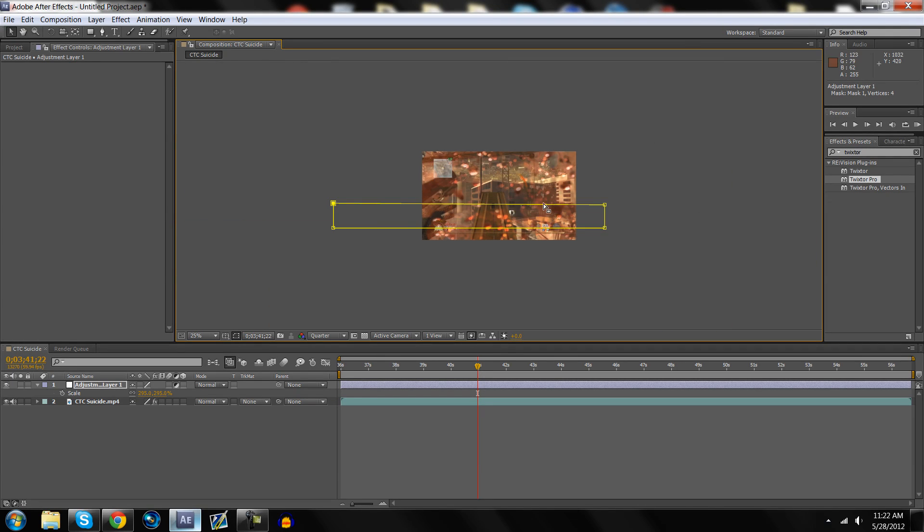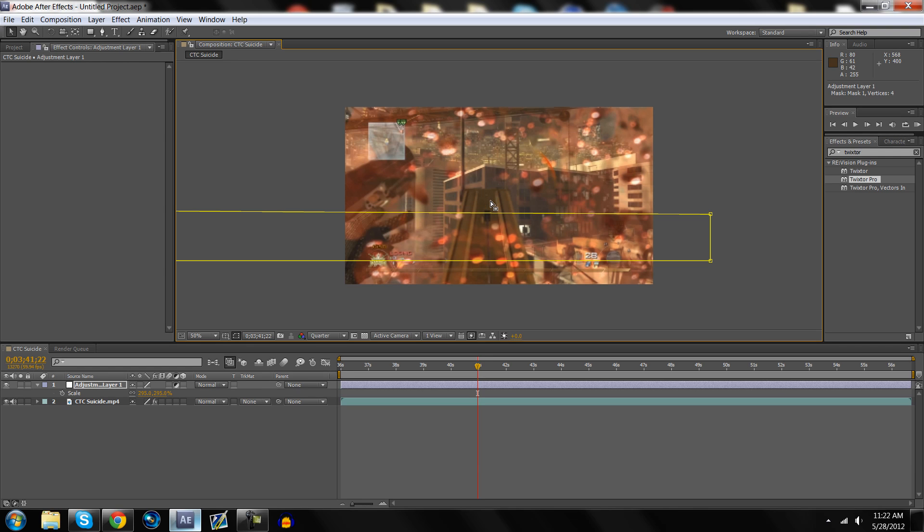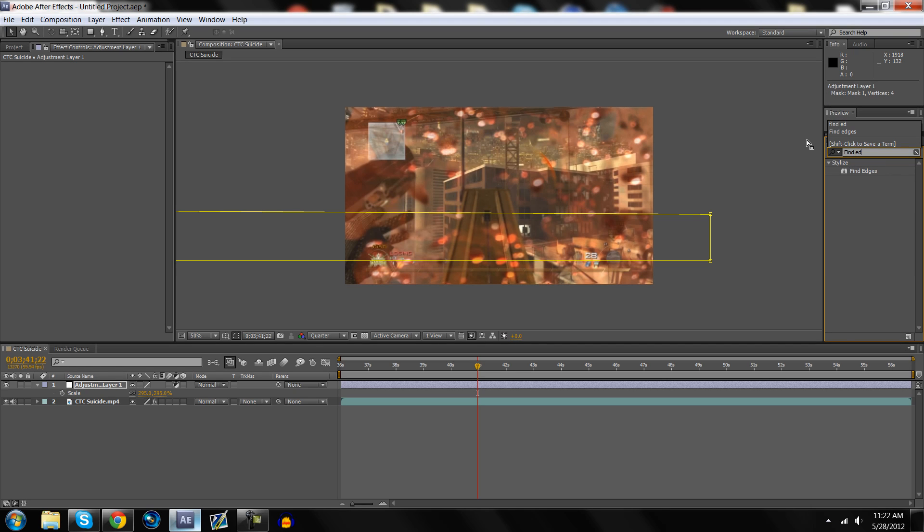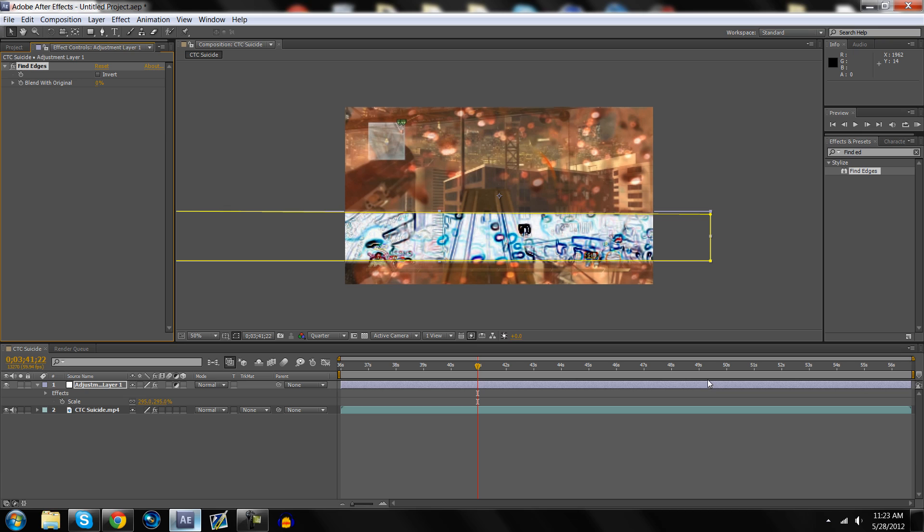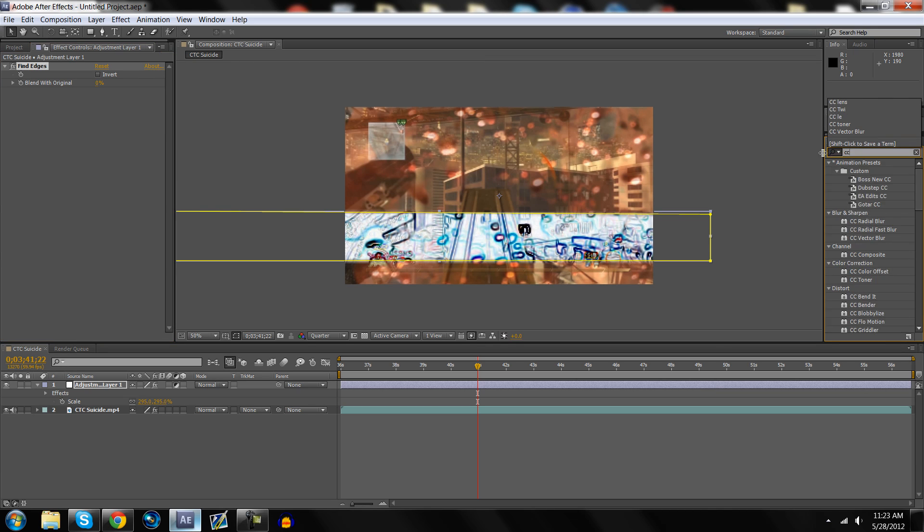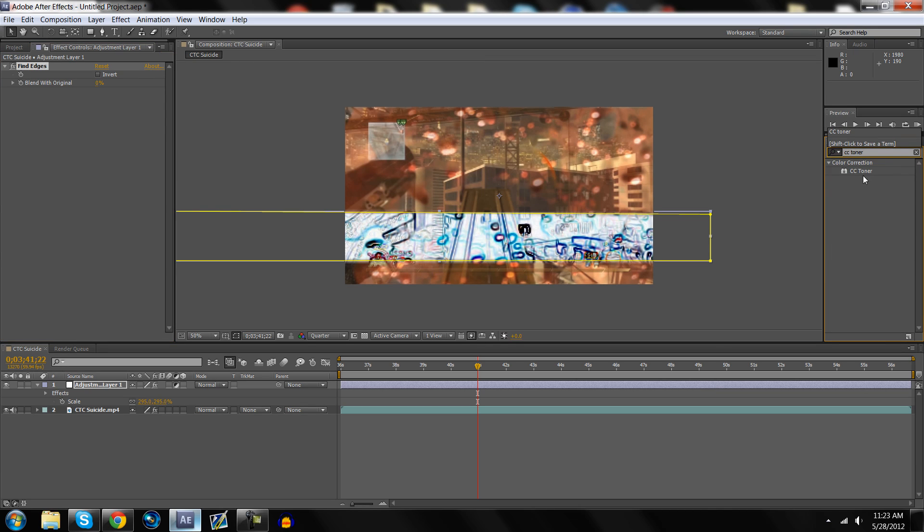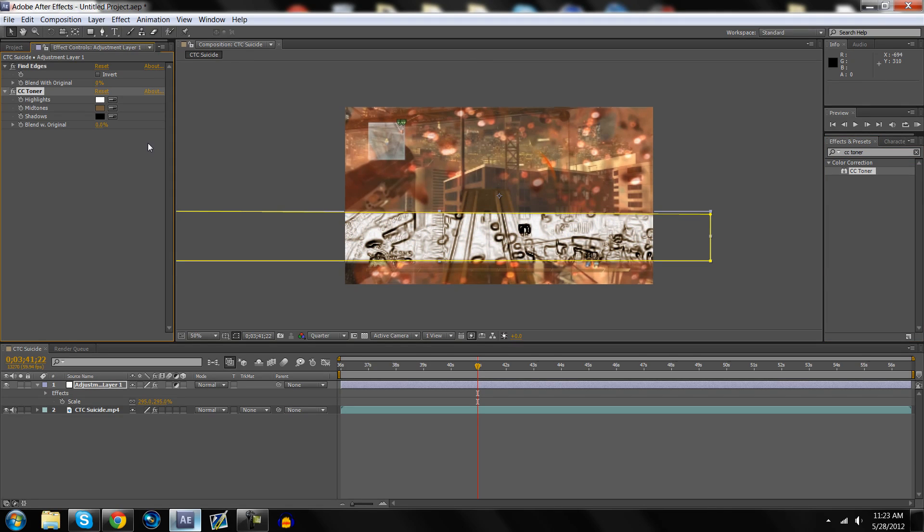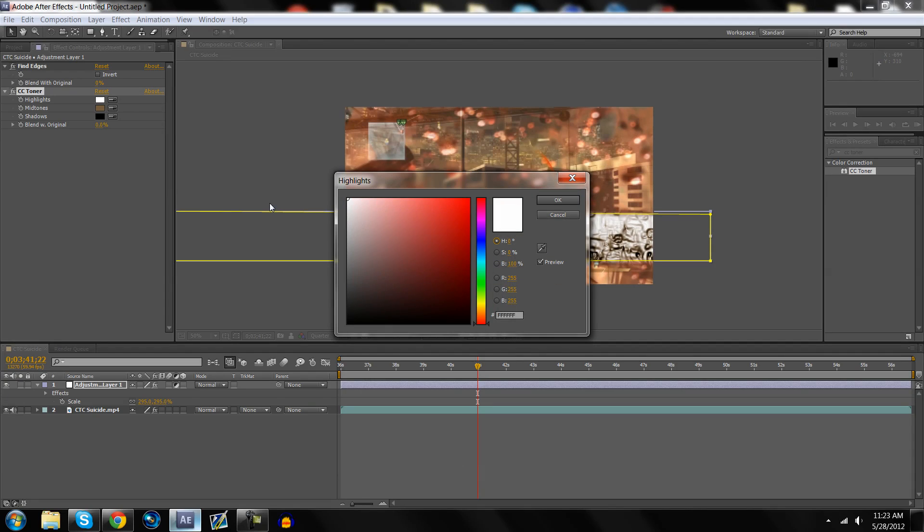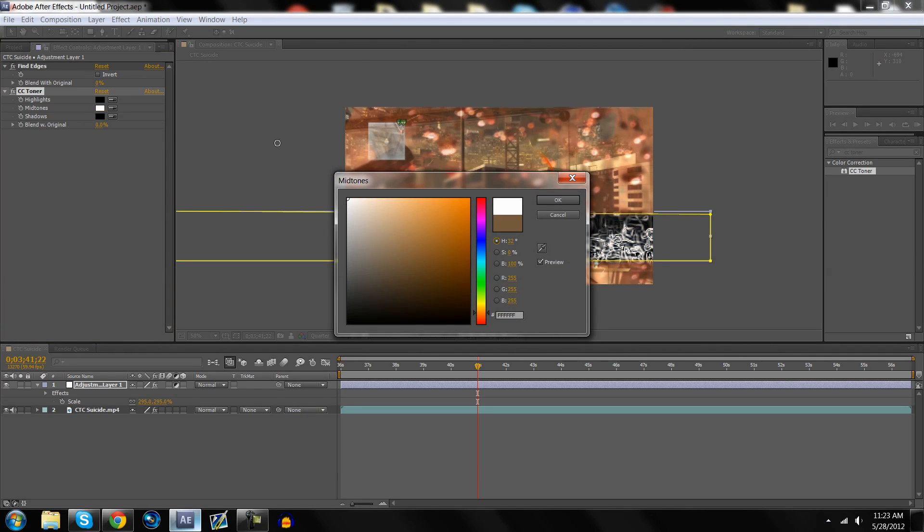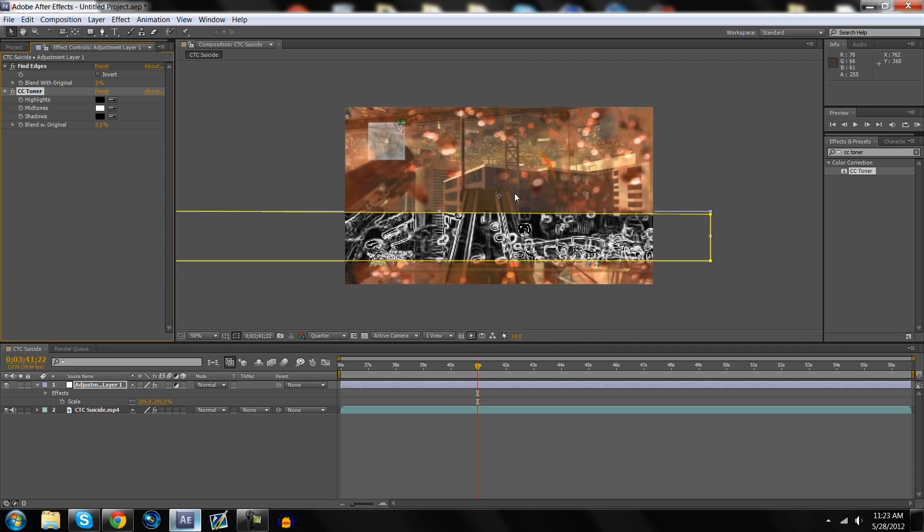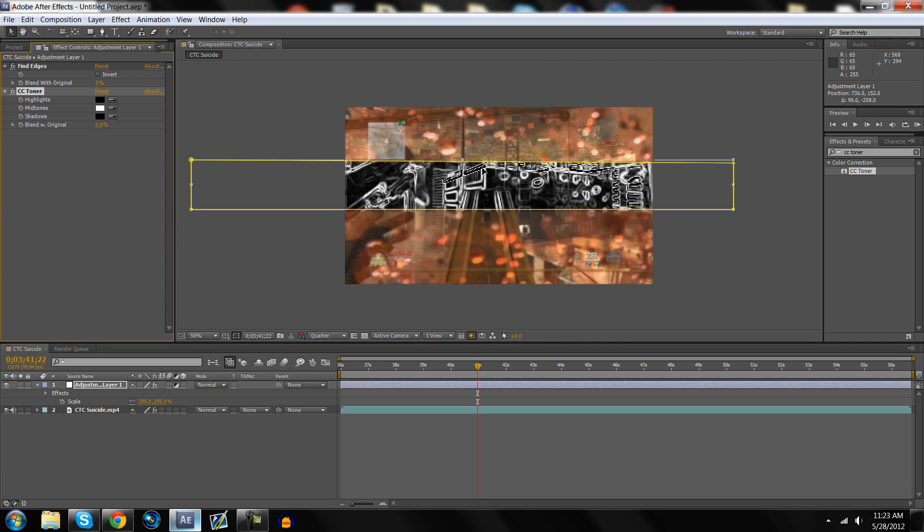So what you want to do is you just want to come over here on the adjustment layer, go to Find Edges, and drag that on. Then you want to go to CC Toner. Drag that on. What you want to do is go to highlights, black, and change the midtones to white. And then you got this cool little x-ray looking thing.